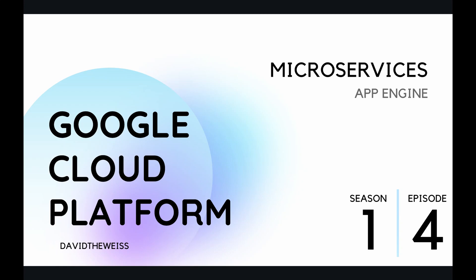Hey coders and welcome to episode 4 of our App Engine playlist on the Google Cloud Platform course. In this episode we're going to be investigating the concept of microservices both conceptually via slides as well as through a live demonstration.